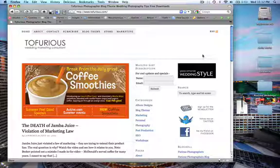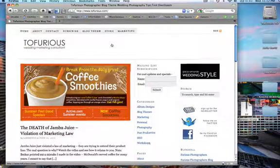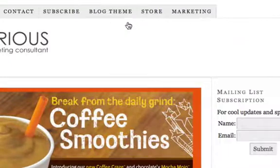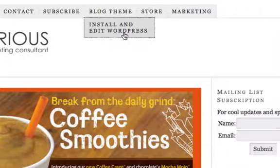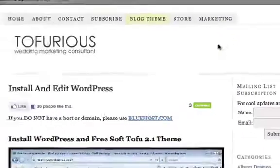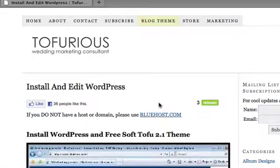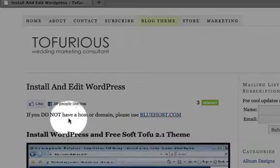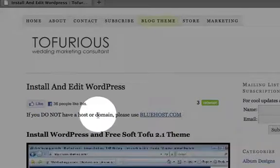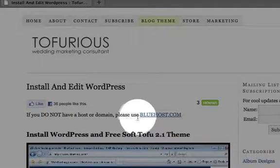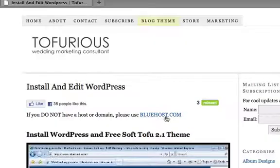The very first step is to go onto Tofiras.com. Under blog themes, there should be a link for 'Install and Edit WordPress' — go and select that one. Now I've already put a link right here, and I've written: if you do not have a host or domain, please use Bluehost.com.